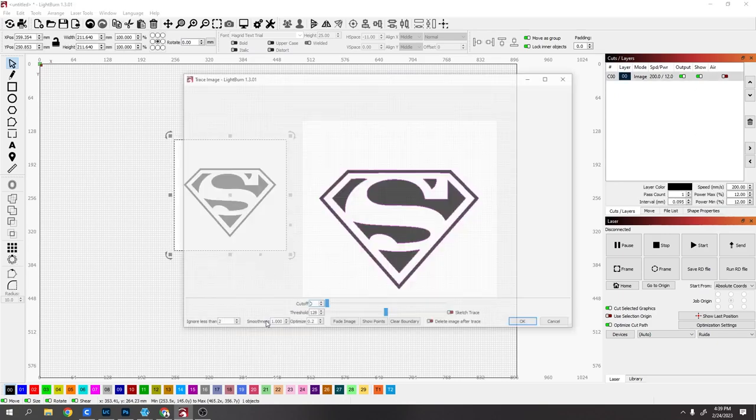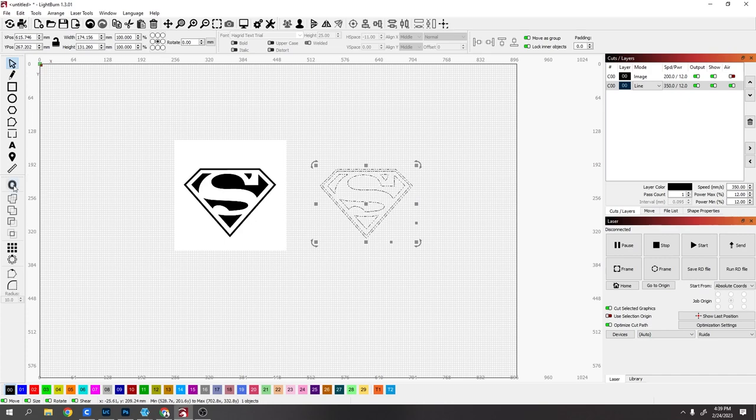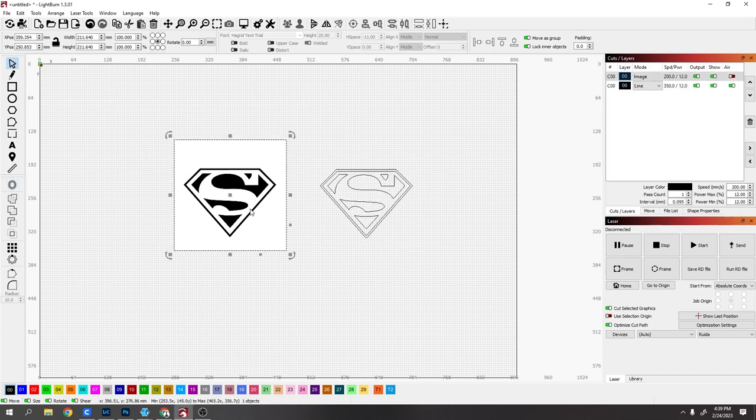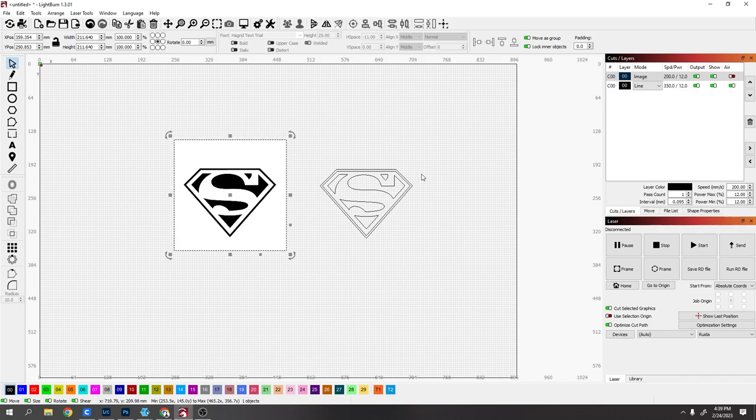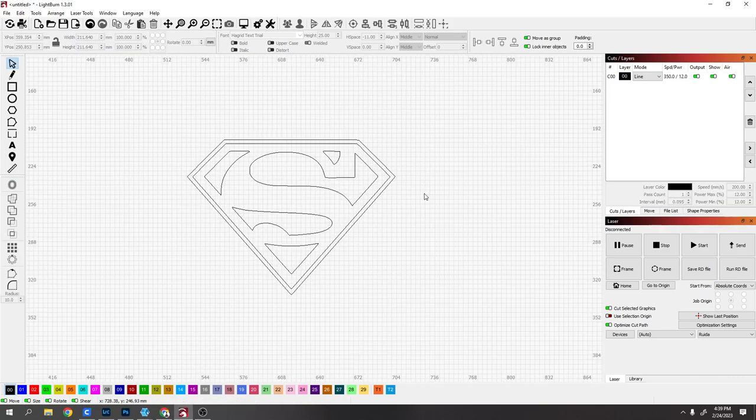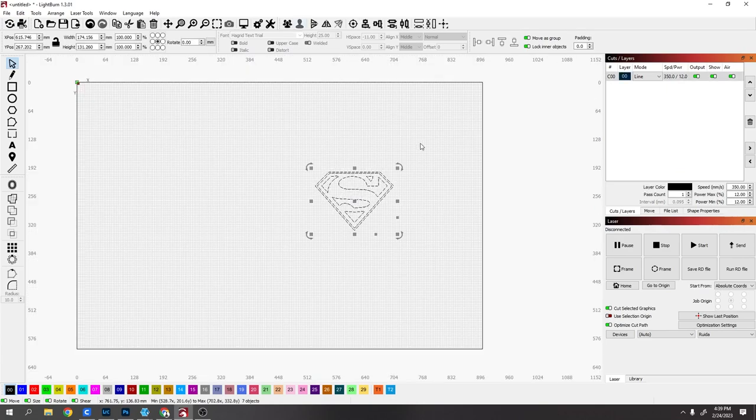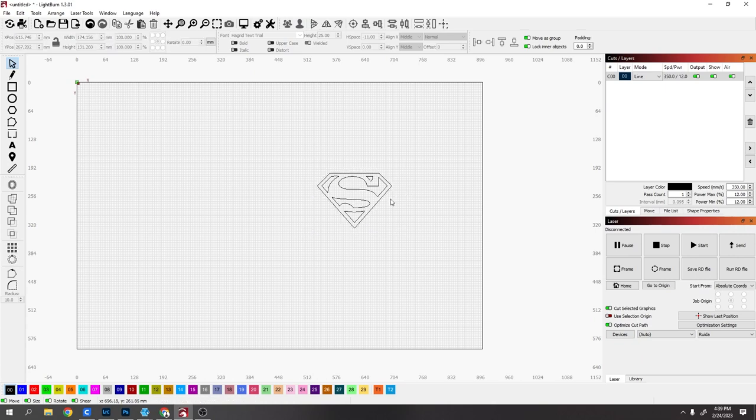This is how I did it. All you need is a program that can trace an image and offset an image. So I'm using my laser program, but Adobe Illustrator would be able to do it. First, ungroup everything. This outside line I'm just going to delete because this is already an enclosed design.